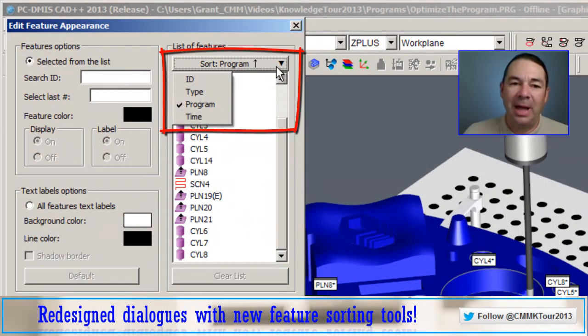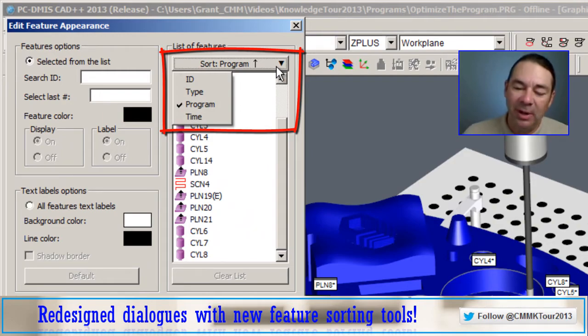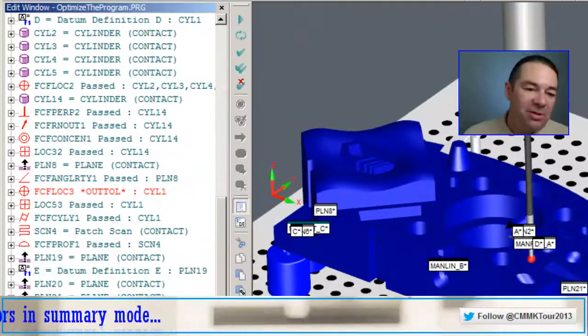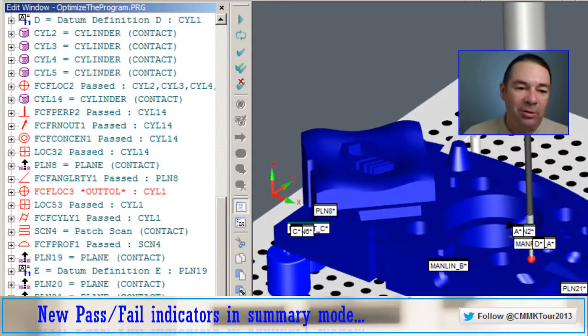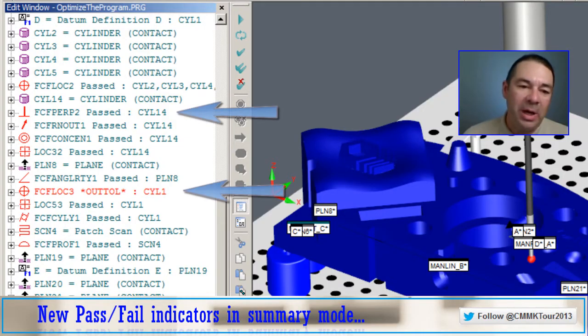This dialog allows me to sort the labels by a number of different types. Notice that each of the features are marked with green or red.